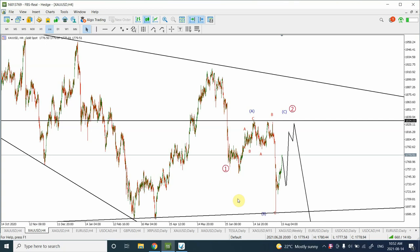Welcome back to my YouTube channel Elliott Wave Principal. My name is Shaheen and I'm going to analyze gold, silver, and some other dollar index currencies in this forecast.